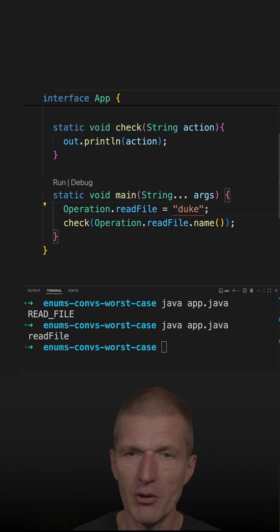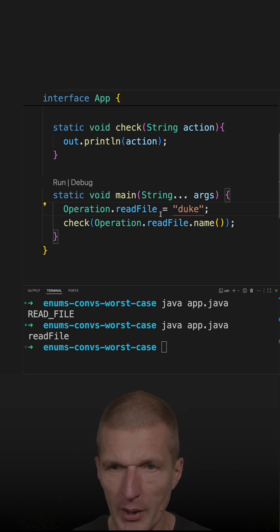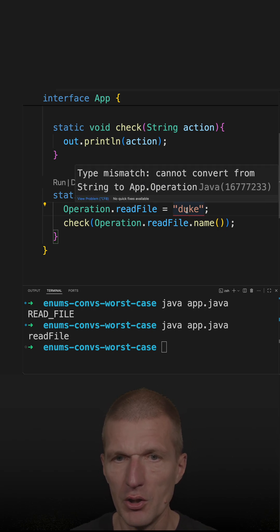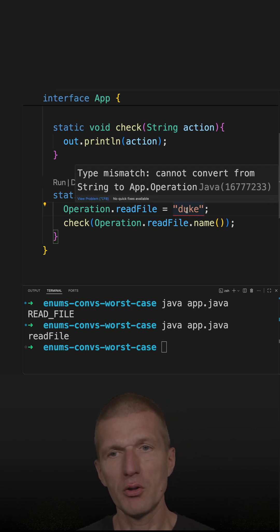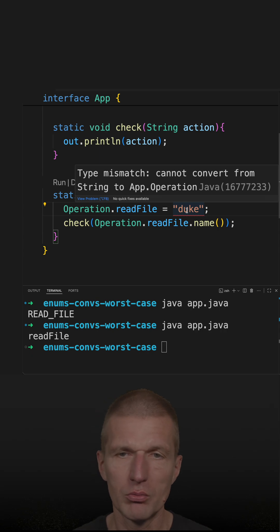So I get compiler error, and the compiler will tell me, you cannot convert from string to the enum type.